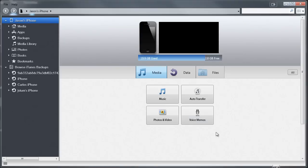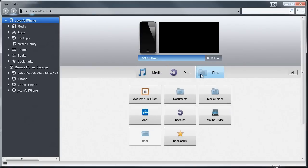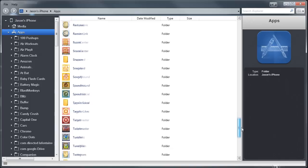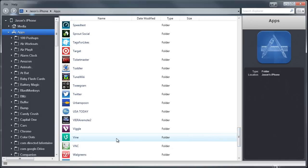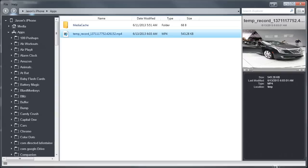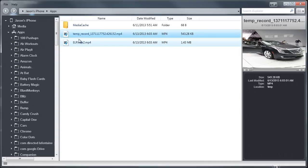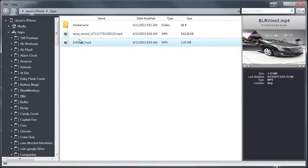Open up iExplorer, which you've already downloaded, and navigate to the Files tab, then Apps, and scroll down to your Vine app. You want to navigate to the TMP temporary folder, and now what you're going to do is take the video that you produced and drag it into this folder here.